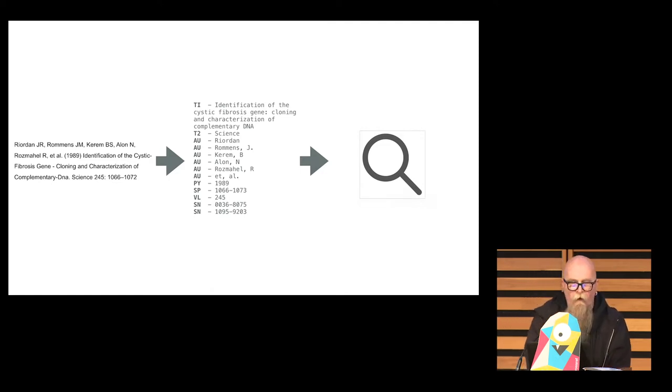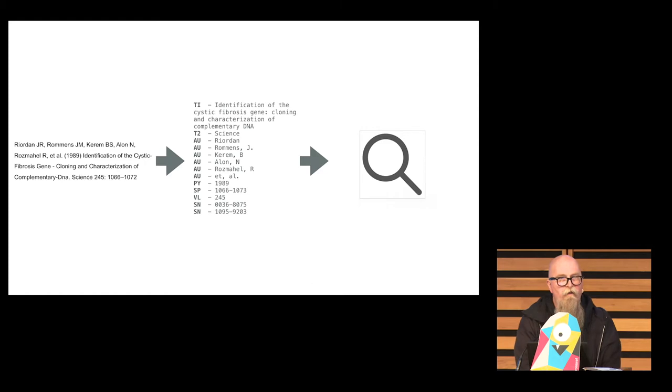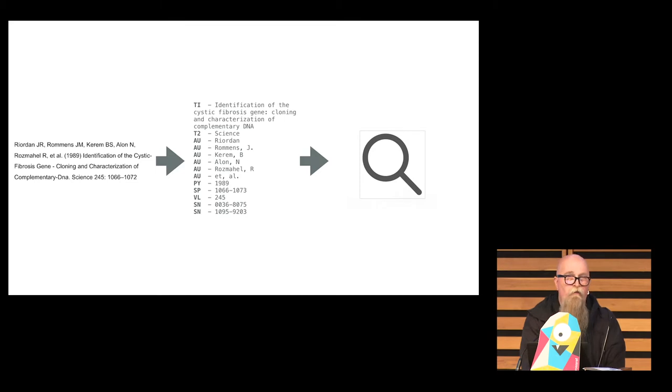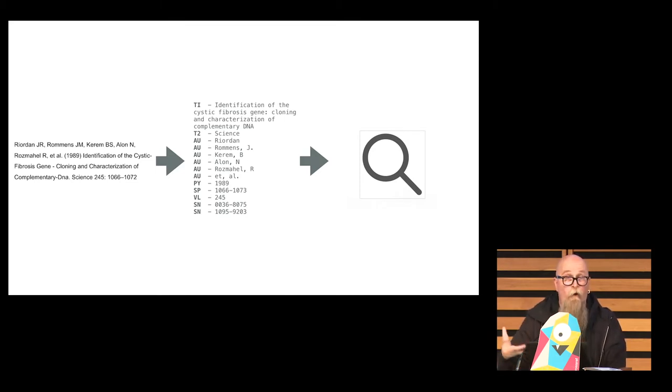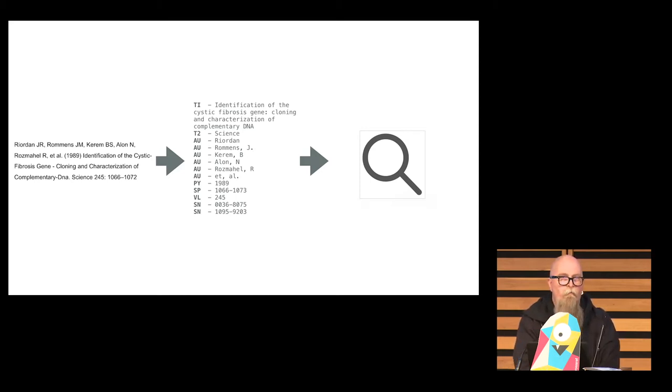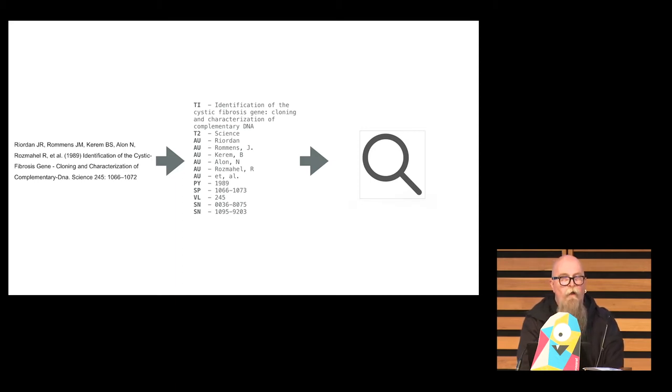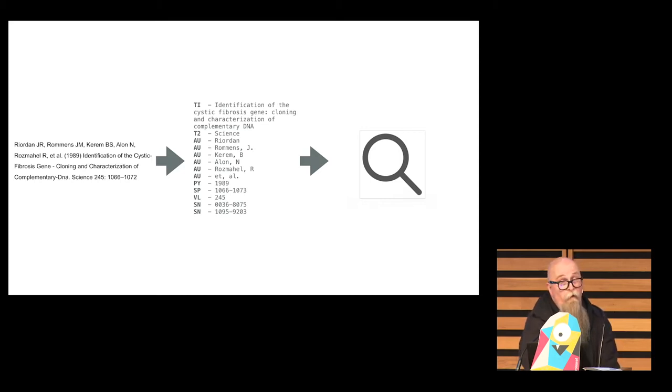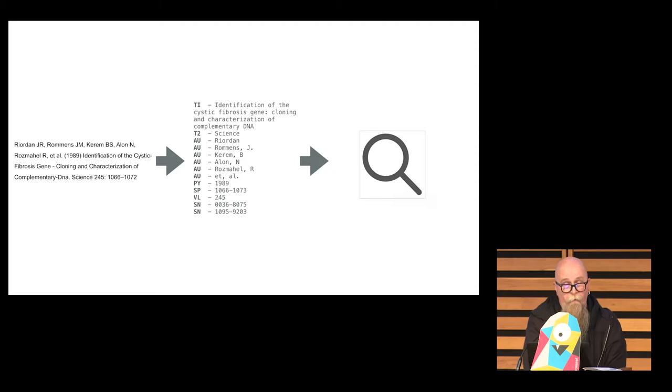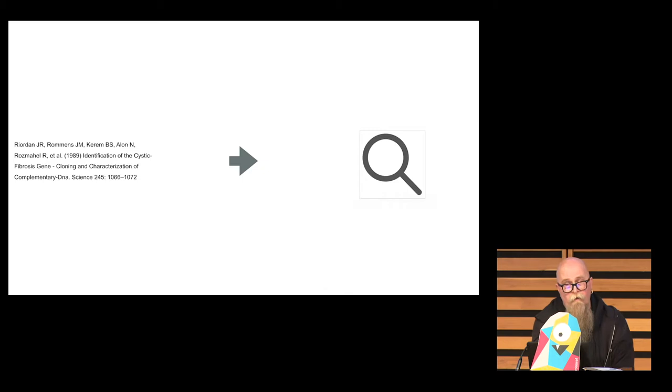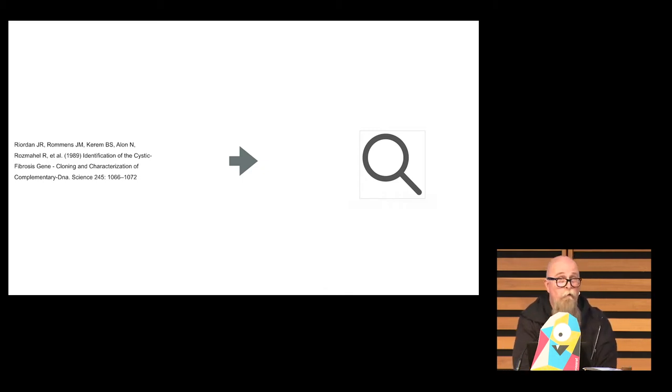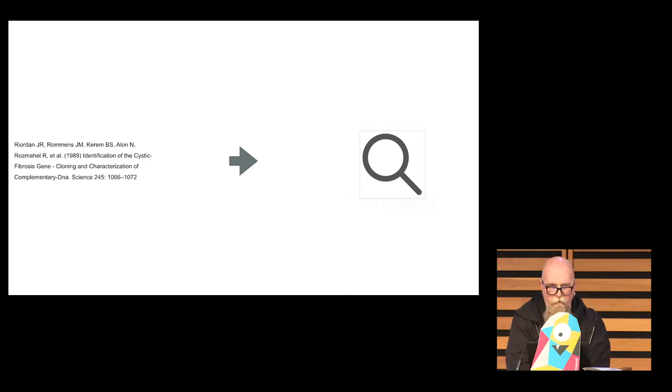And we had a theory about what was going on here, which was that the current system, what it actually does is it takes a reference, like the thing on the left, parses it or attempts to parse it into independent fields, and then does a query on those fields in our system. And we had a theory that this parsing bit was fraught and causing trouble and was making it too difficult to actually get the good recall. And so we did an experiment where we bypassed that parsing bit and went straight to search. And the results were that we got far higher recall with a slight dip, but a noticeable dip, in precision.